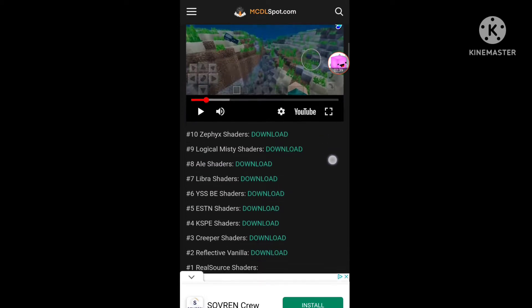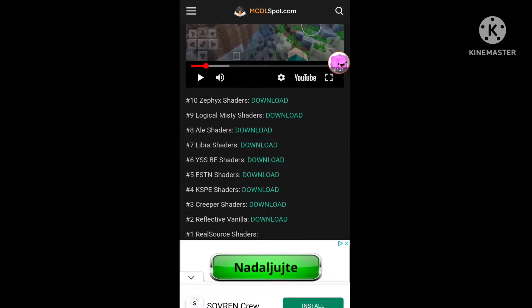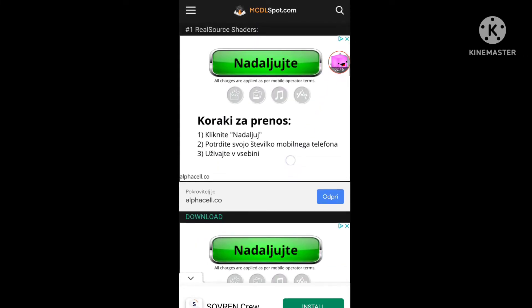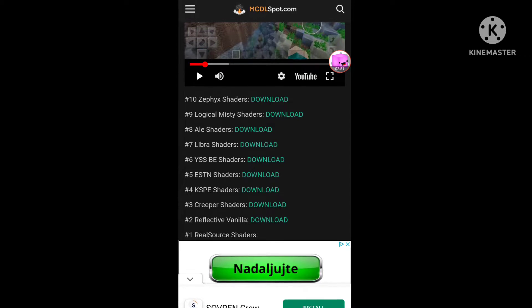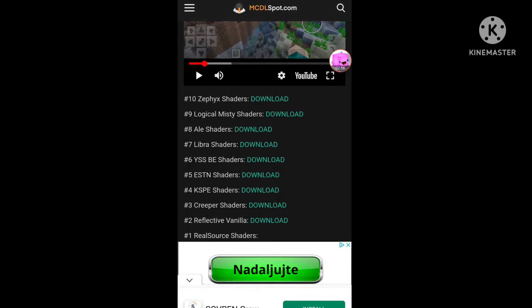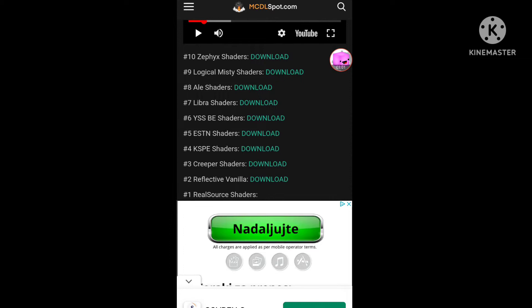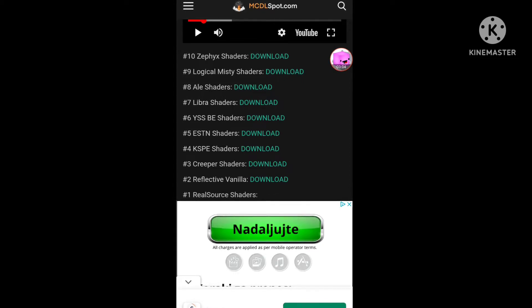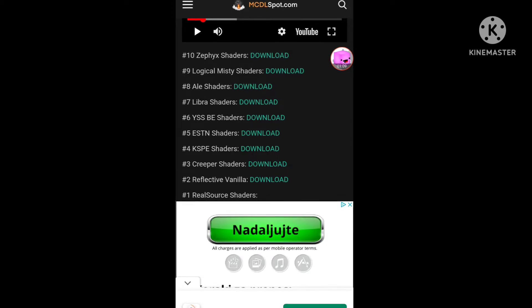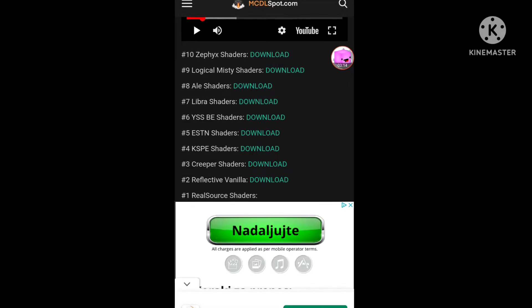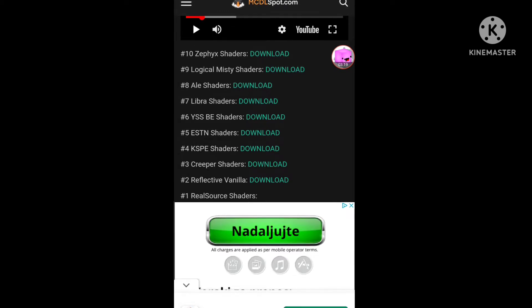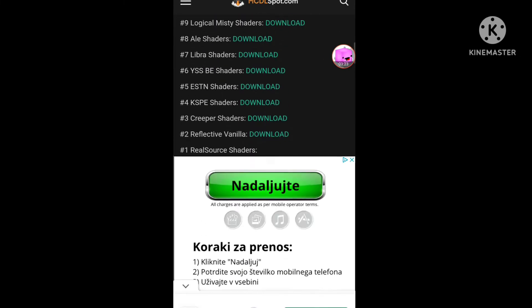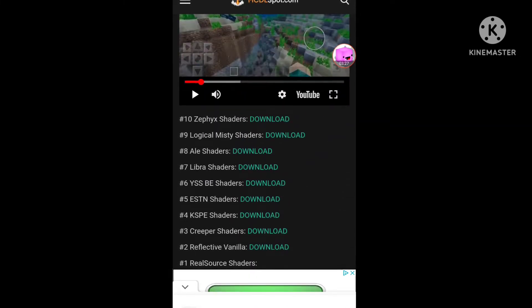So he said that these shaders work correctly and don't lag. Top 10: ZFX shaders, number 9 logical misty shaders, number 8 Ali shaders, number 7 Libra shaders, top 6 USB shaders, number 5 Eastern shaders, 4 KSPE shaders, creeper shaders, reflective vanilla, and number 1 real source shaders. And here's the download, so you can download any shaders if you want to. I will download Libra shaders.